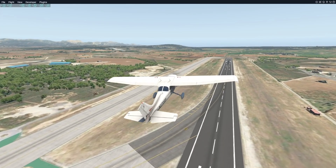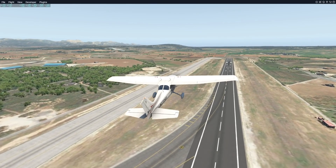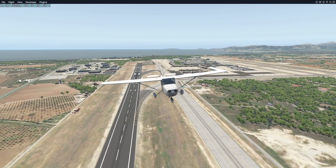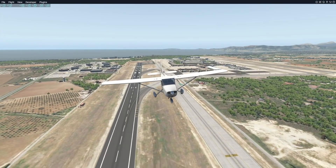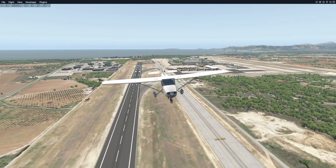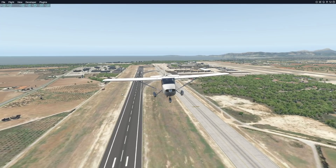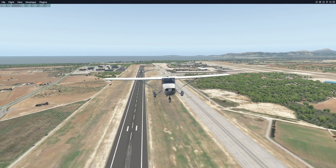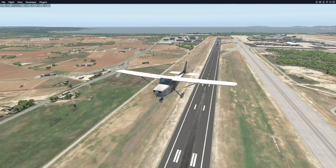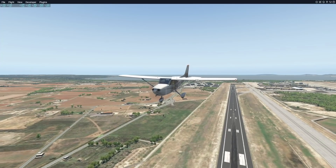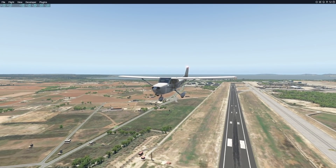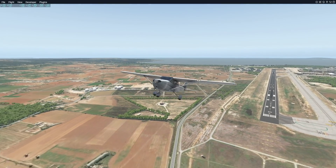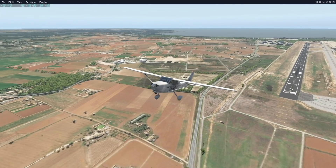We all know that air density definitely affects a plane. At a high elevation, air pressure isn't as high as at a lower elevation. At sea level, where we're flying right now, the air pressure is higher, which basically means that planes have more air to work with and so they fly easier.